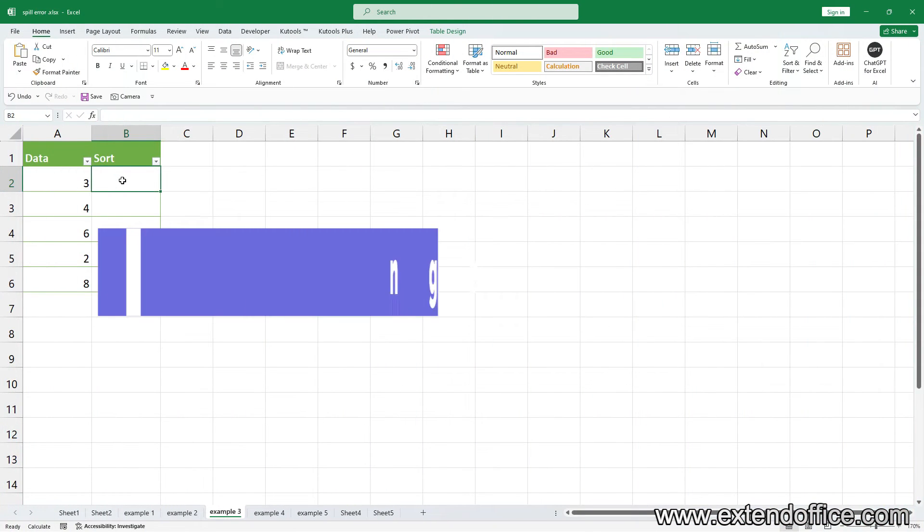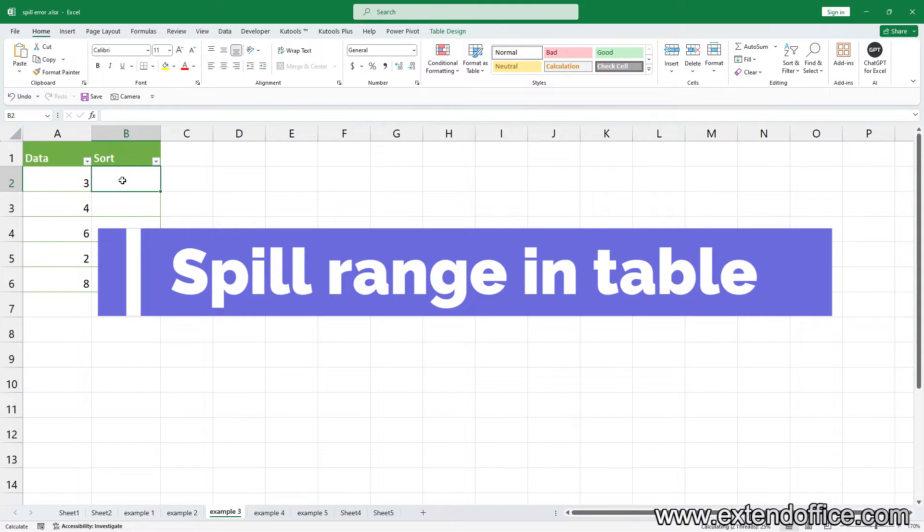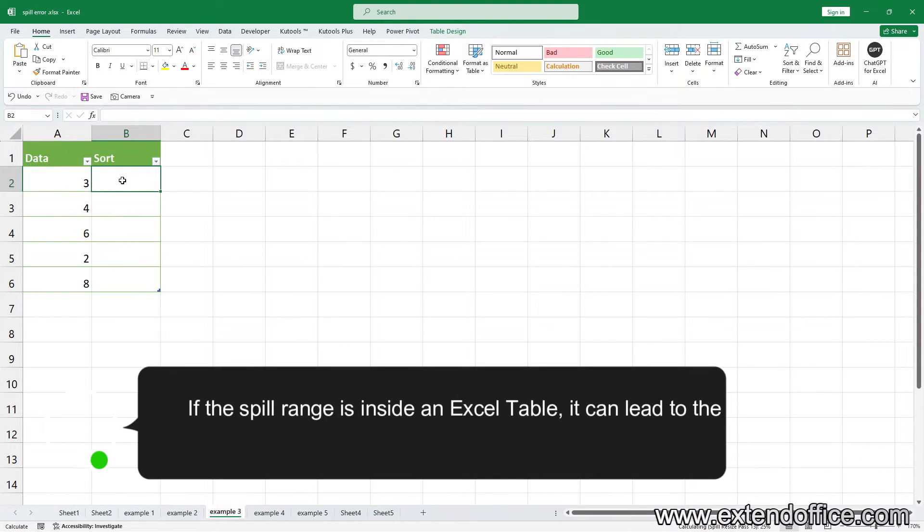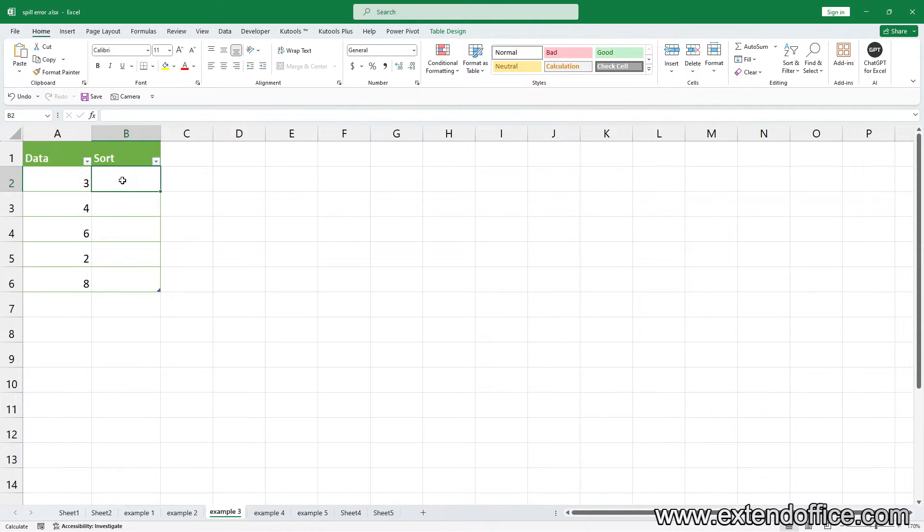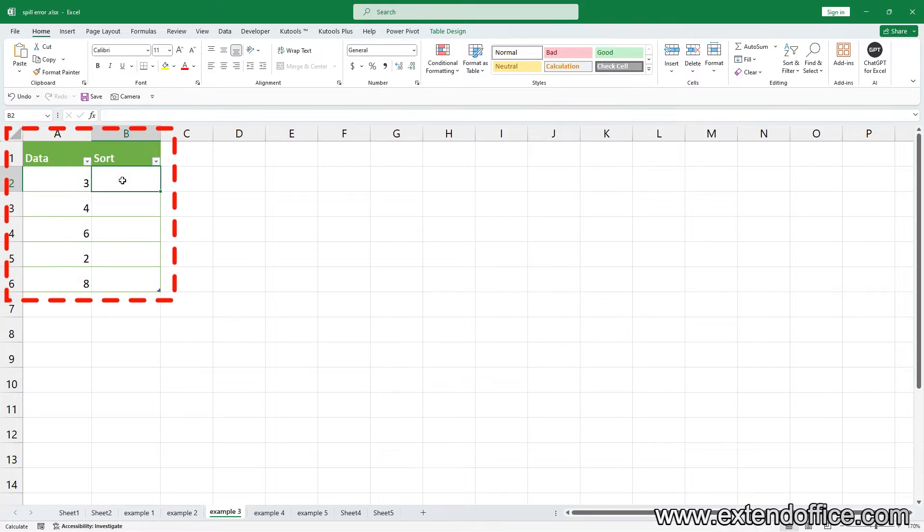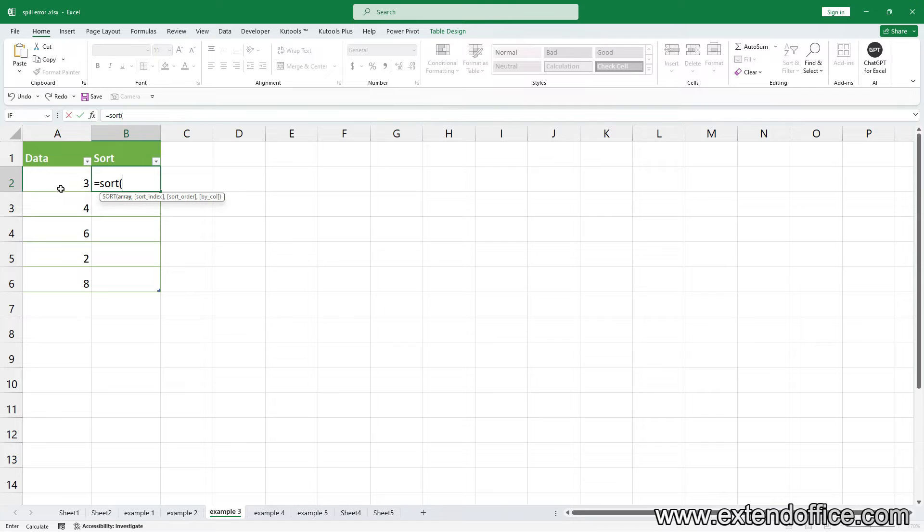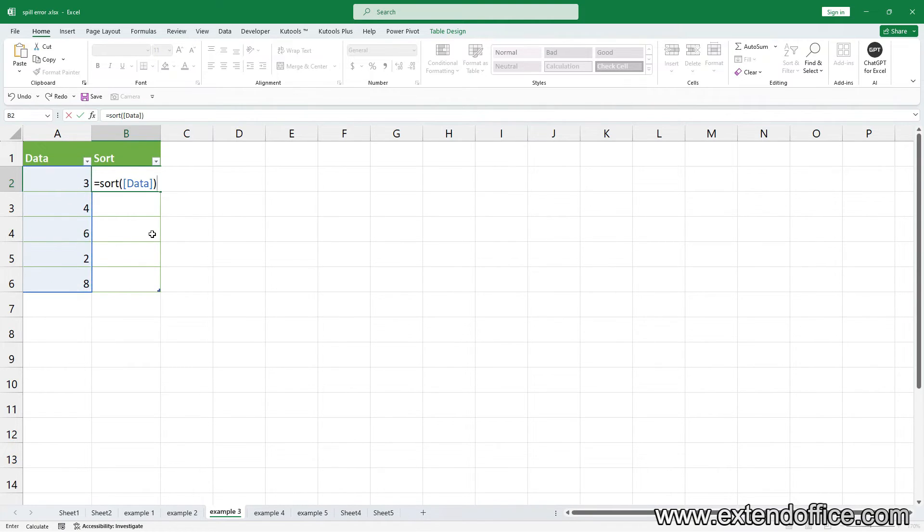Spill range in table. If the spill range is inside an Excel table, it can lead to the spill error. For example, you have an Excel table and you want to sort the data in Column A and spill the result in Column B. You'll encounter the error.